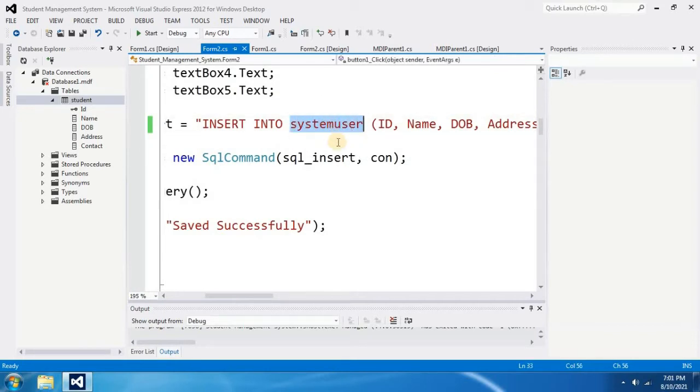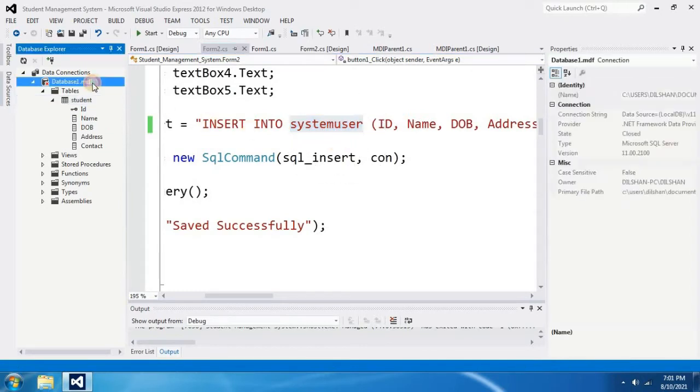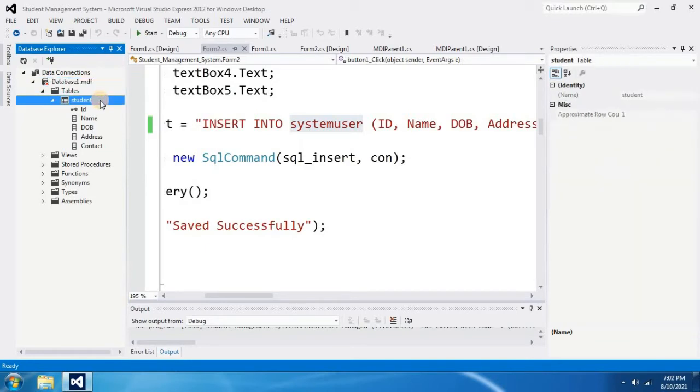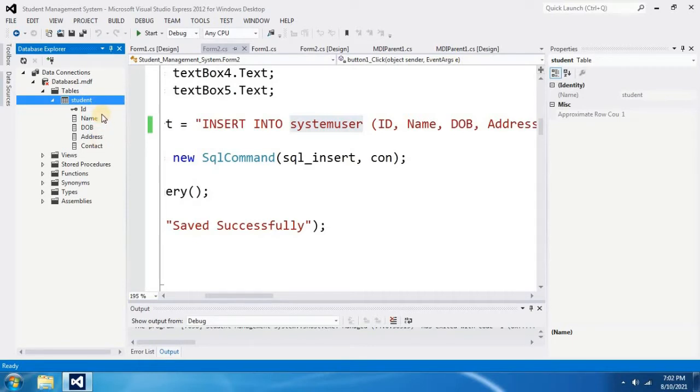Now I have to check whether I really have system user database table in my database. I have database 1 here. And inside that, I have created student database table. That is the only table I have created. There is no system user database table.